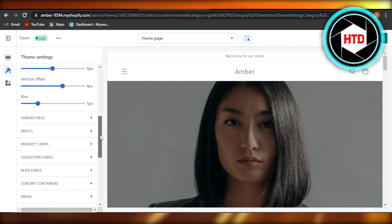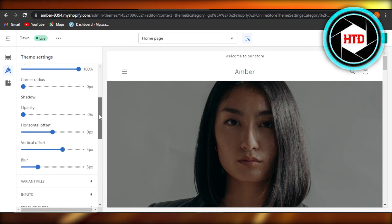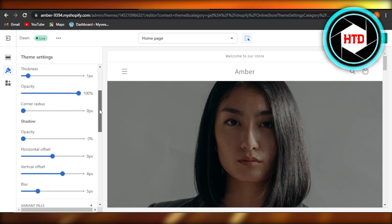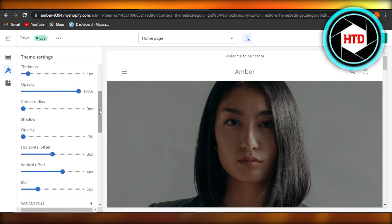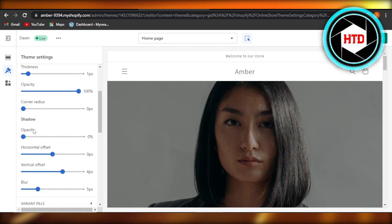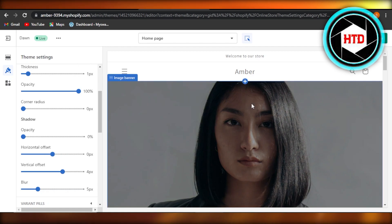So if you want to change the color for the add to cart button or anything for any of the buttons on your website, you'll be able to do so from here.